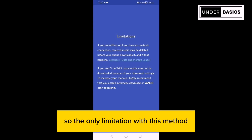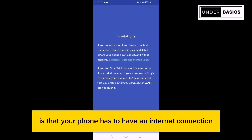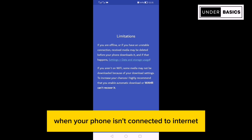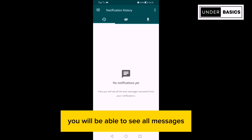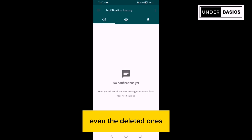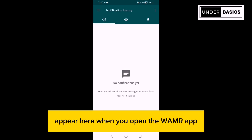The only limitation with this method is that your phone has to have an internet connection. In case messages are deleted when your phone isn't connected to internet, the app won't be able to back them up. But as long as your phone is connected to internet, you will be able to see all messages, even the deleted ones. They will all appear here when you open the WAMR app.